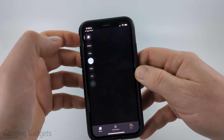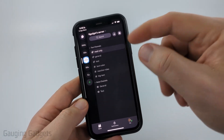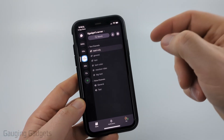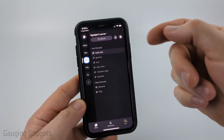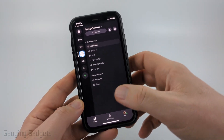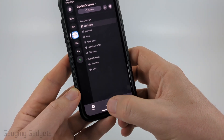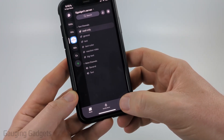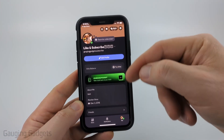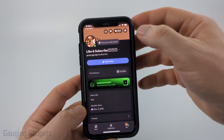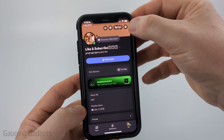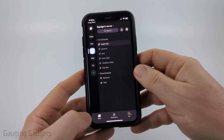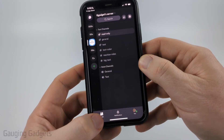Once you get logged into Discord, you'll see all your servers on the left side. You can select those to go into the server and see different text channels or voice channels. At the bottom you'll have notifications, and if you select View you can go in and change your profile.